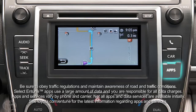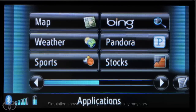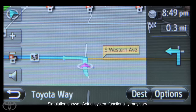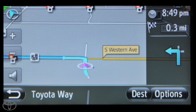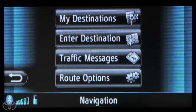Begin by pressing Apps on the faceplate. Now touch Map. Then touch Dest. And then touch Enter Destination.